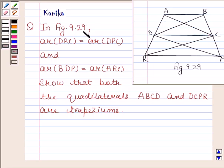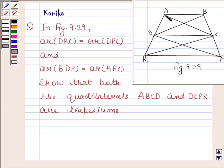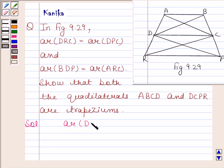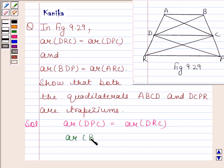The question refers to figure 9.29. We are given that area of triangle DRC is equal to area of triangle DPC, and area of triangle BDP is equal to area of triangle ARC, such that both quadrilaterals ABCD and DCPR are trapezias.